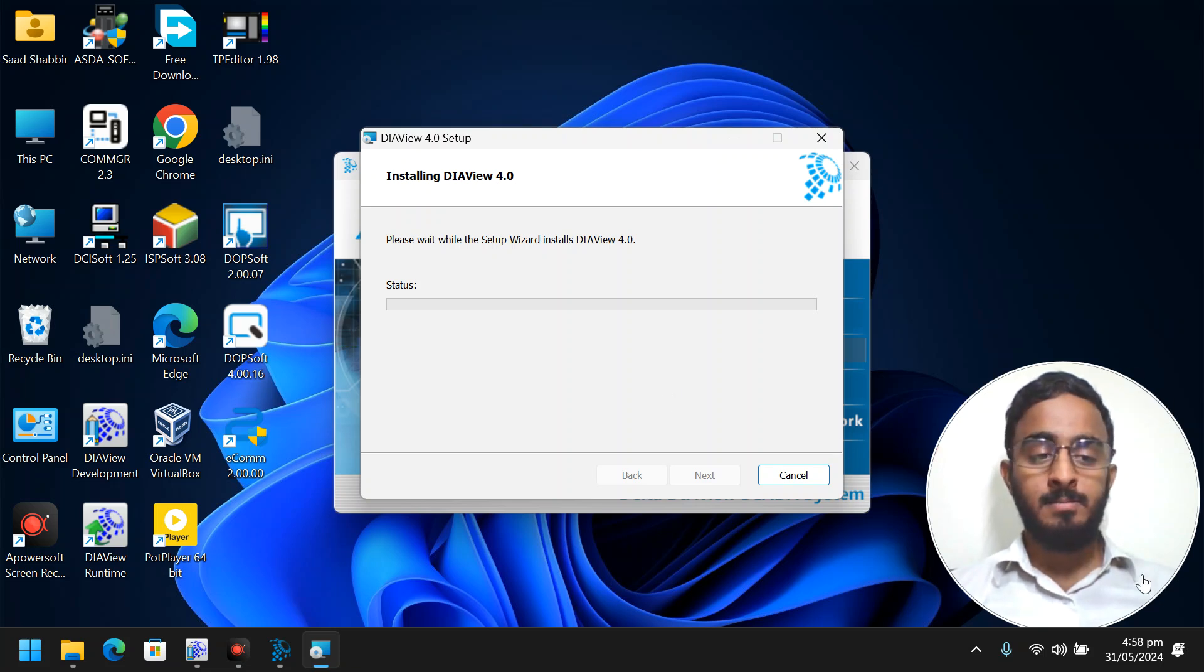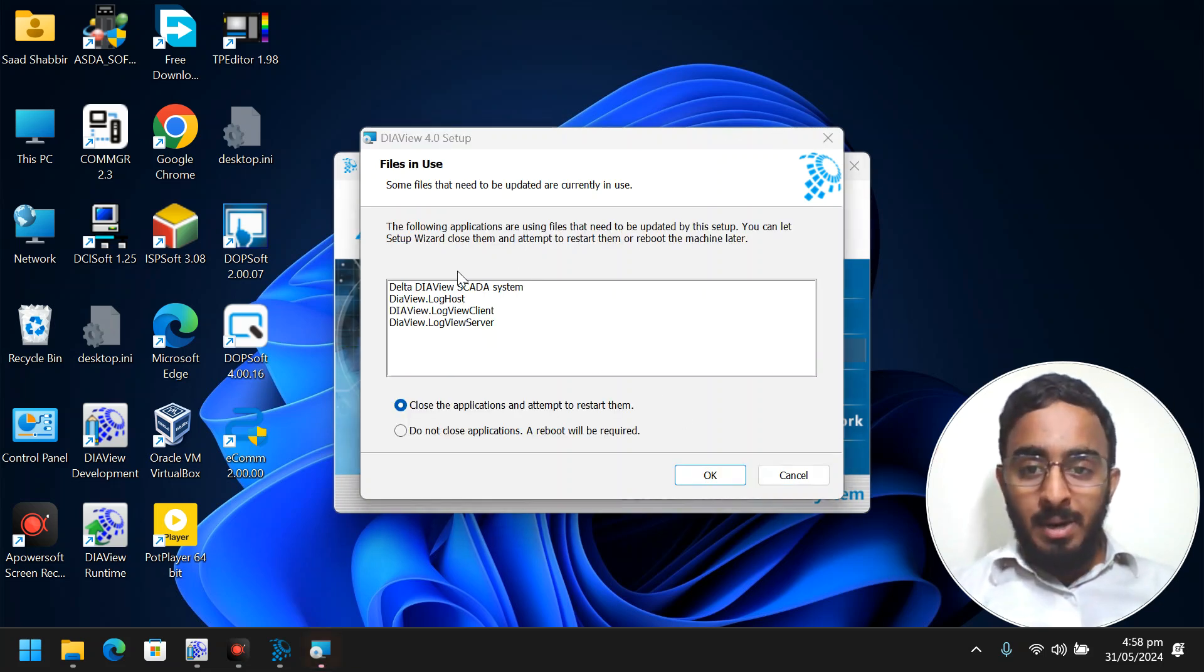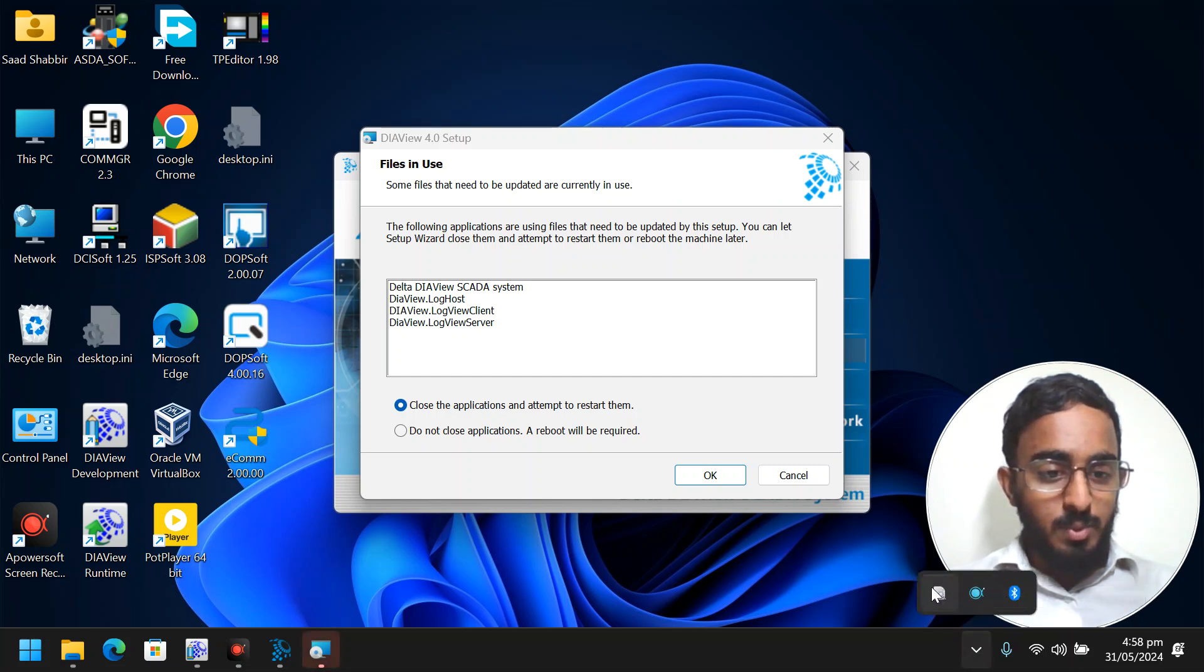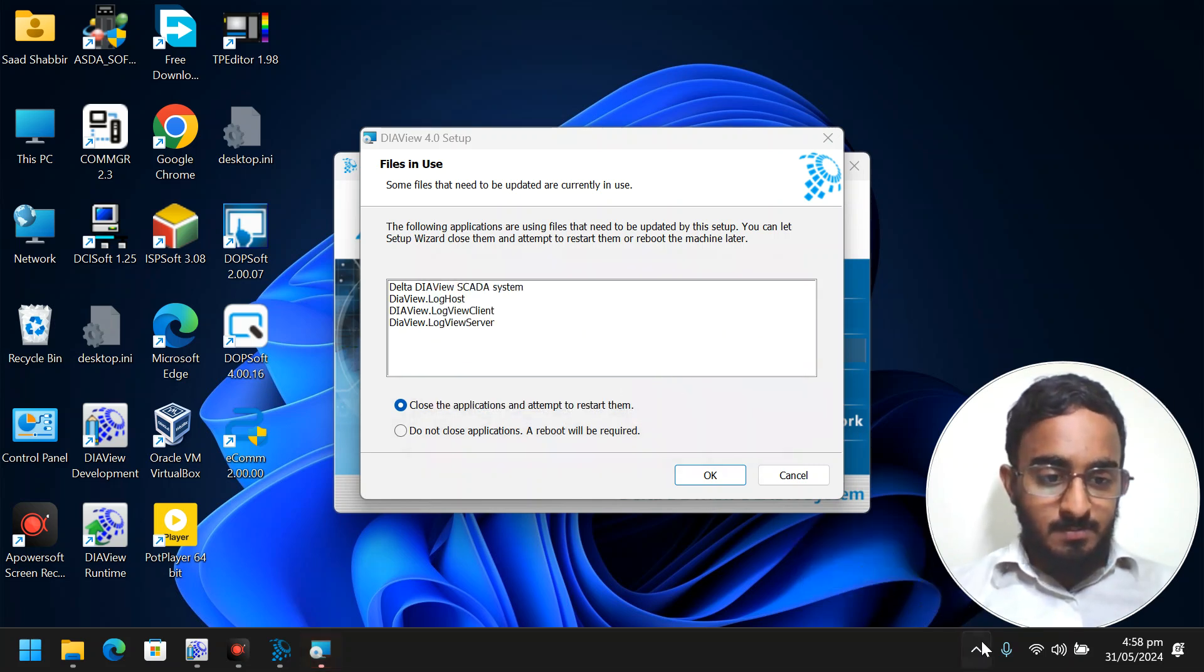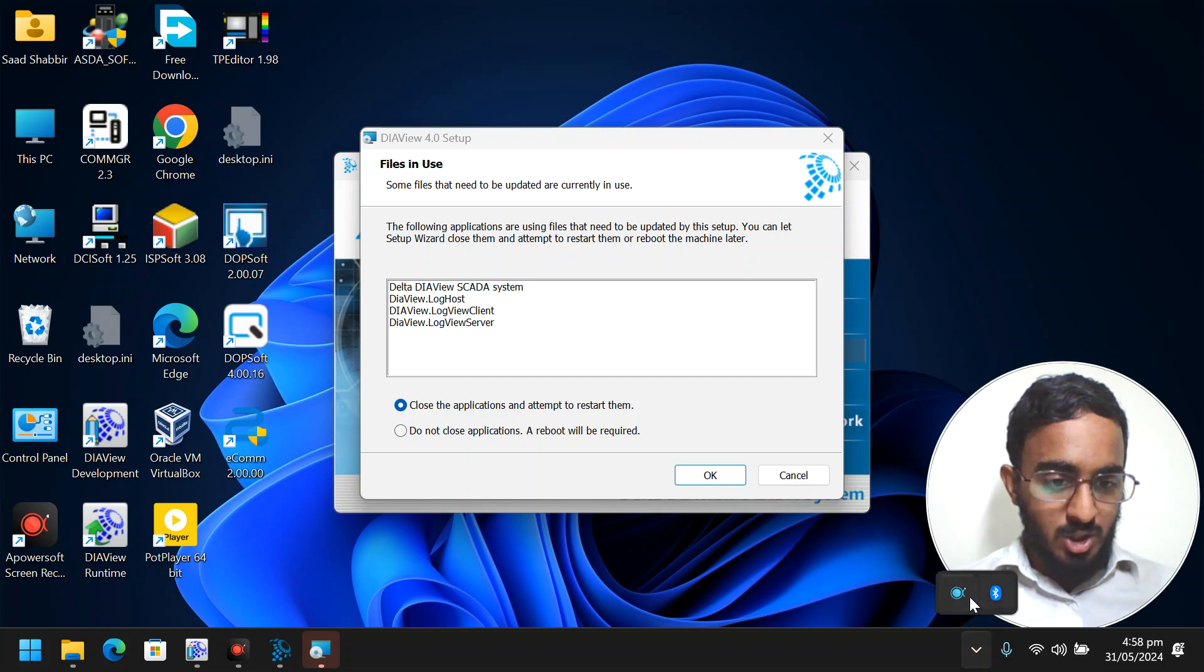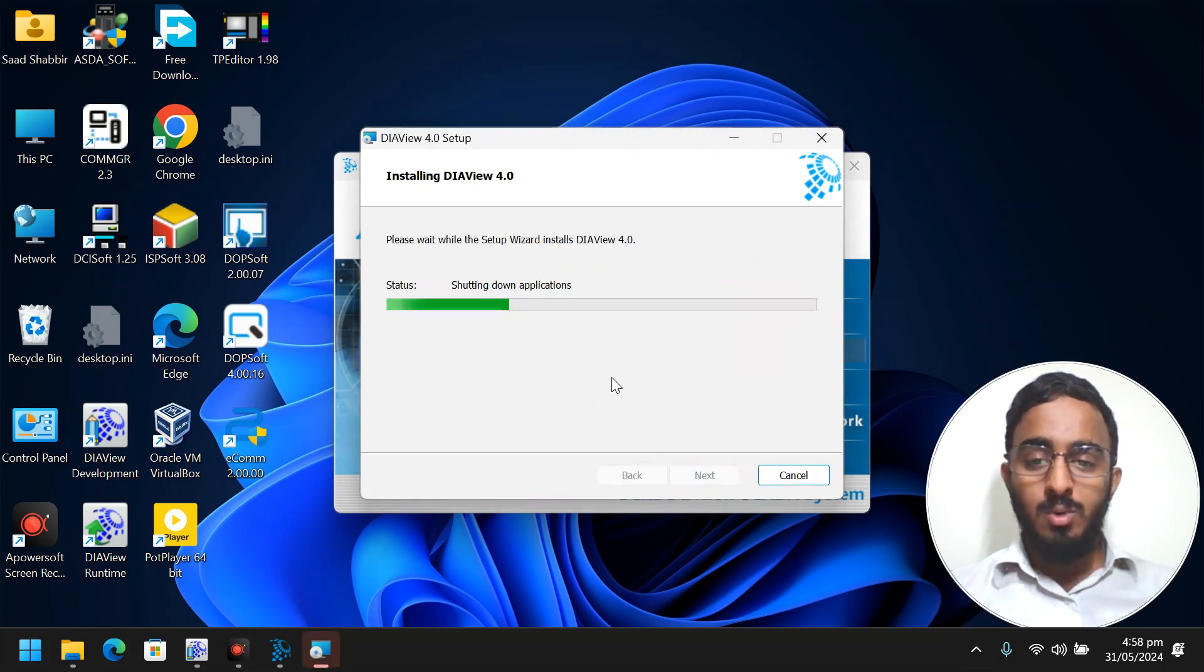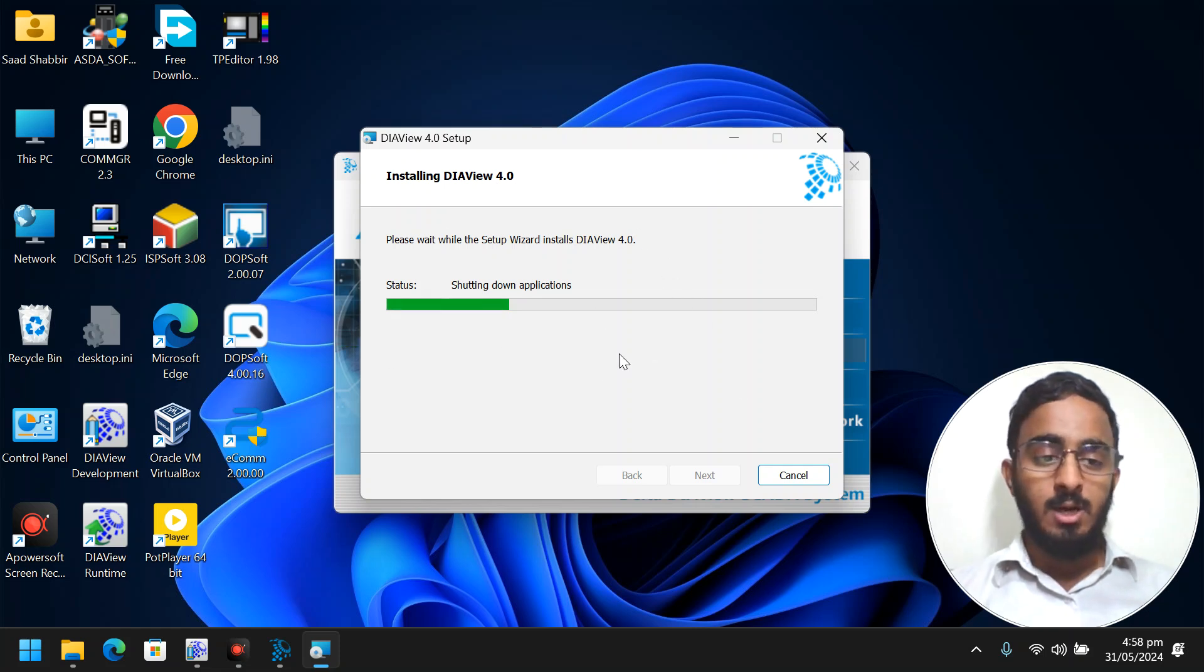And look, my things were already open. That's why it's giving an error. I will close them which are already open. Now what is already open, please automatically close it. We are now shutting down.